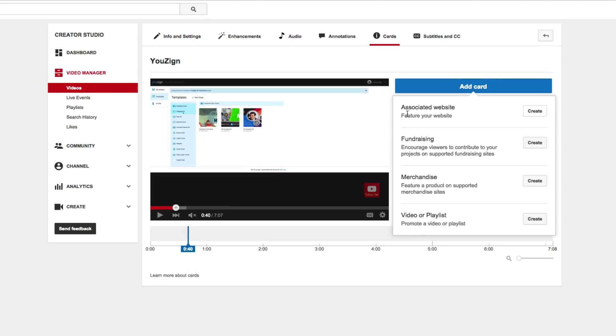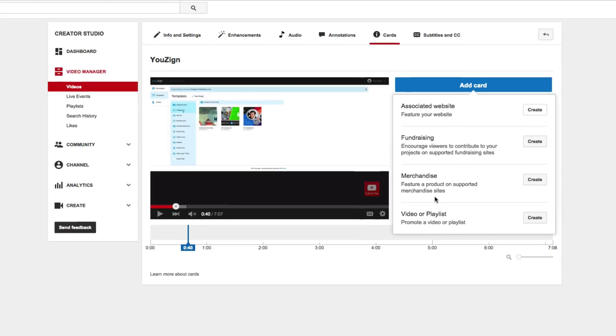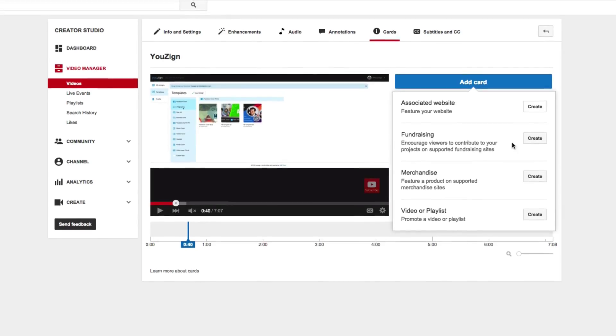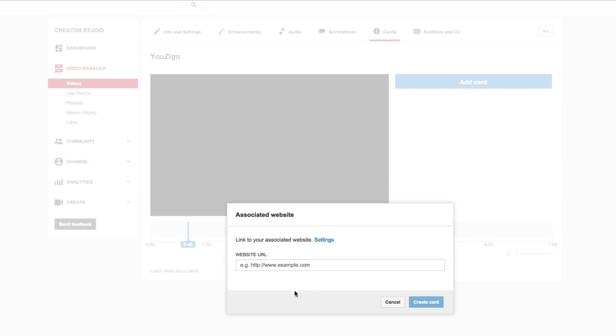you can do an associated website, fundraising, merchandise, video playlist. So what we're going to do is we're going to choose associated website and we're going to hit create.